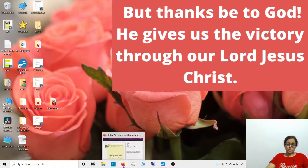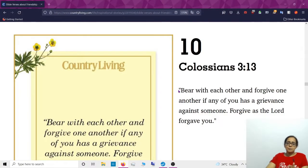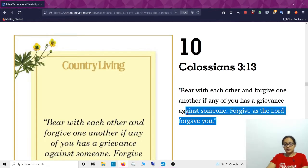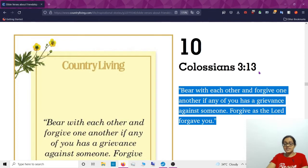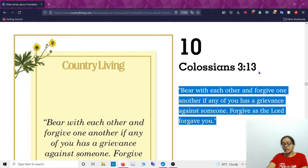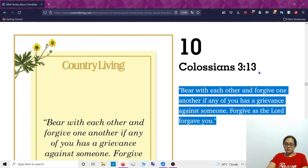This is a Bible verse: 'Bear with each other and forgive one another. If any of you has a grievance against someone, forgive as the Lord forgave you.' It's common that people hurt us, but we have to intentionally forgive them — even if you are right. They could be your enemy, but if you forgive them, I'm not asking you to be stupid.